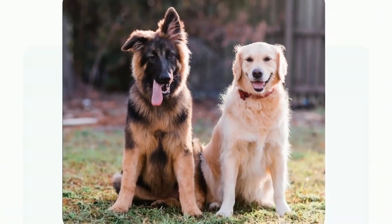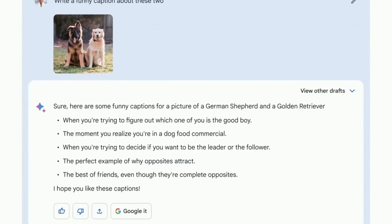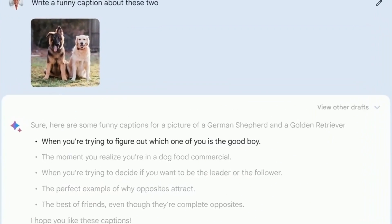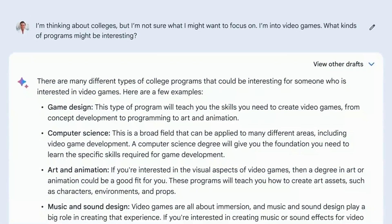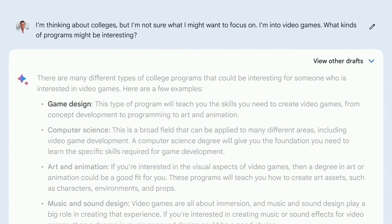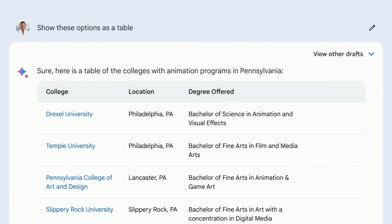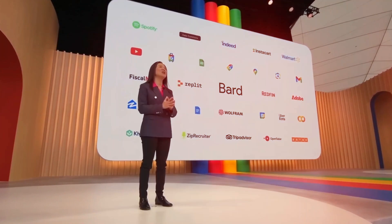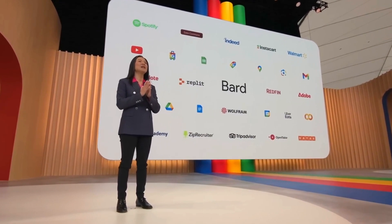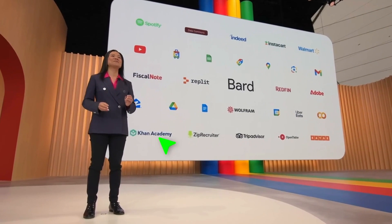BARD2 can also enhance education by offering interactive and adaptive learning experiences tailored to individual students' needs. Additionally, in creative fields such as content generation, BARD2 can serve as a valuable tool for writers, marketers, and content creators, assisting with ideation, editing, and generating diverse content formats.